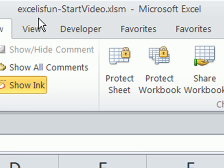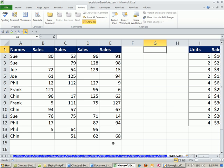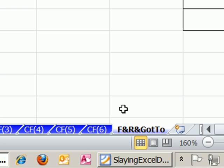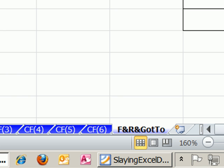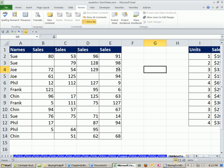Let's go over to our Excel workbook. Our Excel is Fun Start workbook can be downloaded by clicking on the link below the video or get it from the DVD. We're on the sheet F and R and Go To. And we're going to talk about Find and Replace first.